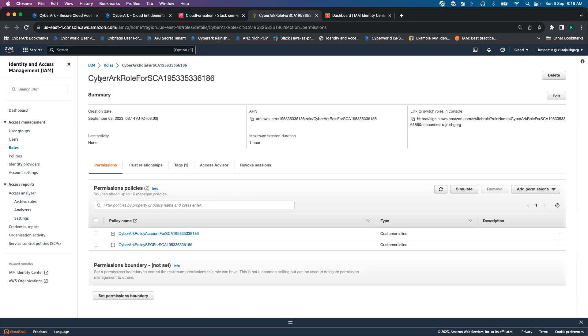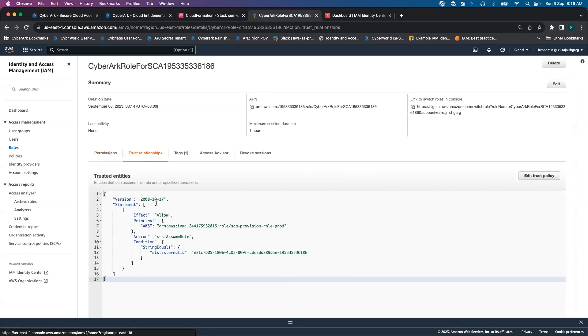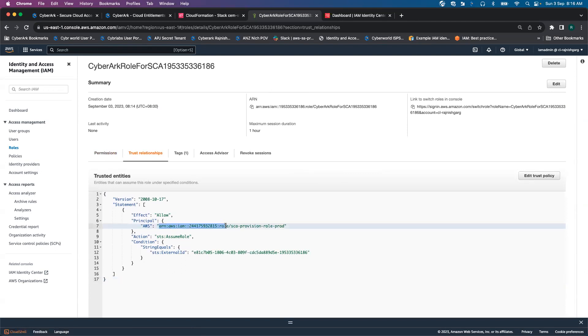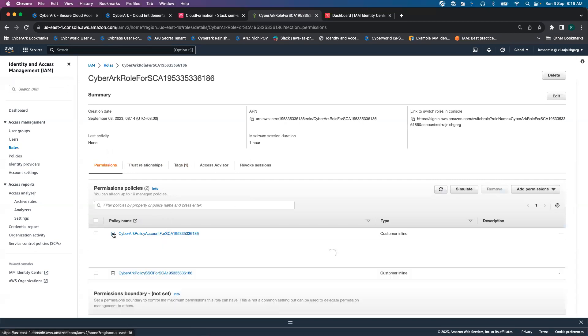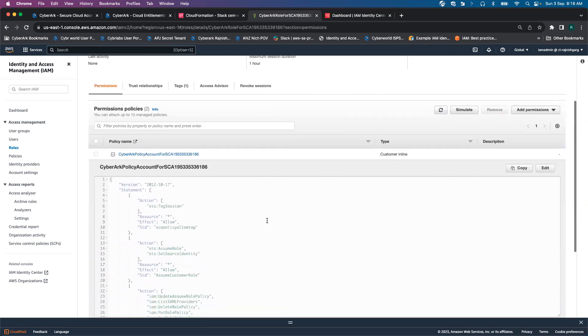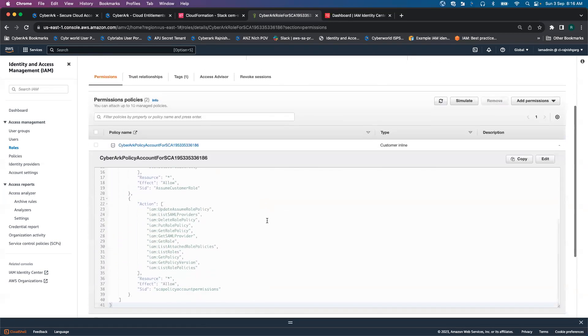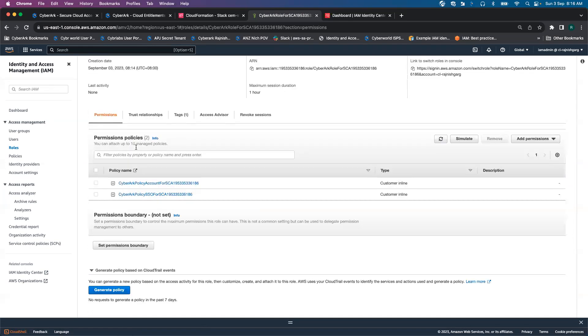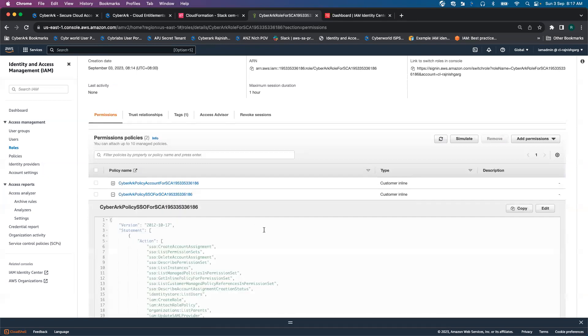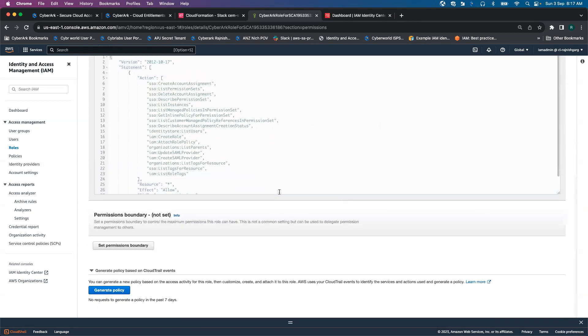Here we see the role has been created successfully. If I click on the trust relationship, you are able to see this role can be assumed only by CyberArk SCA account and this is the role ID. If we click on the permissions, these are the few permissions SCA will require. These are some of the permissions around on the IAM side and some permission on the single sign-on side.